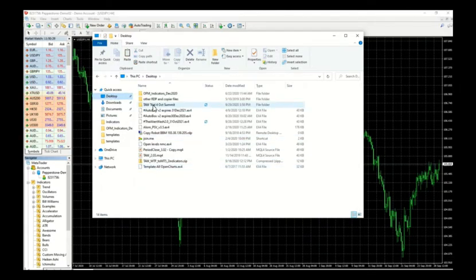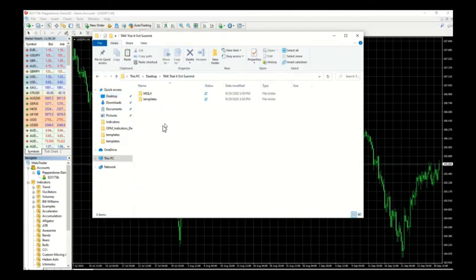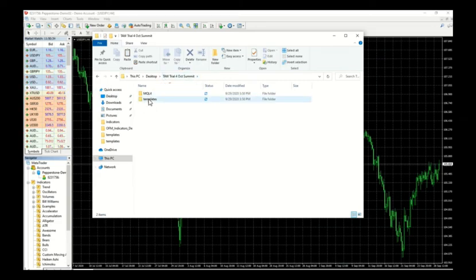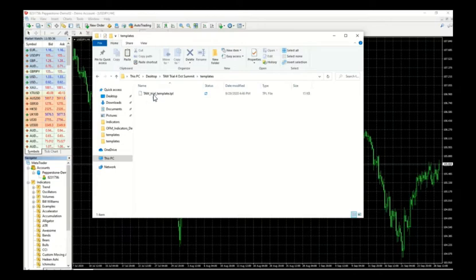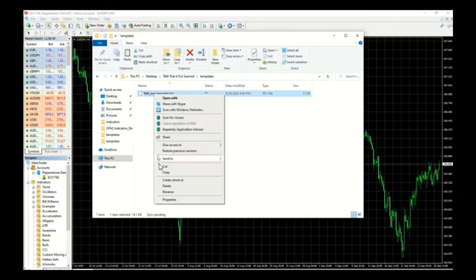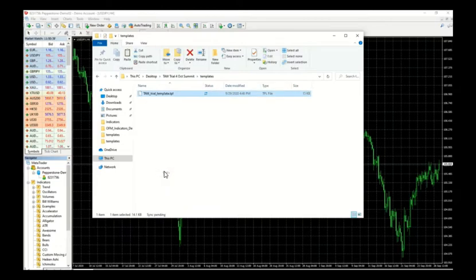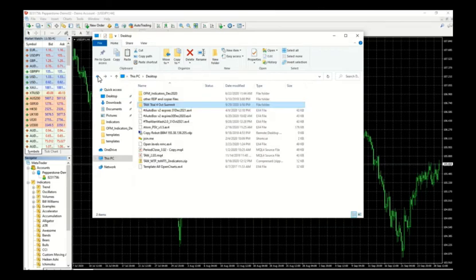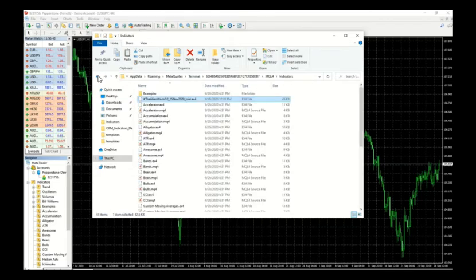We're going to go back into the demo, the folder that you downloaded and unzipped, go to templates, then copy this template file. Same thing, keep on going back until we reach the place where it says meta quotes terminal.